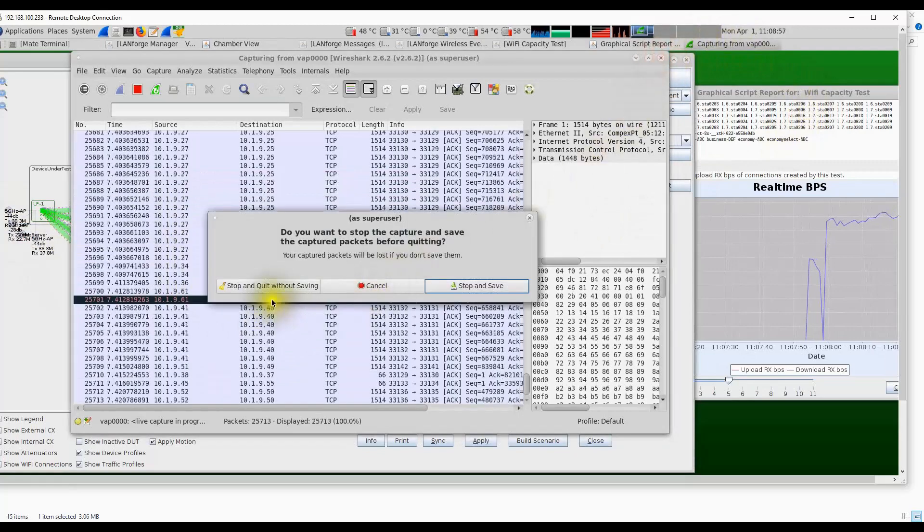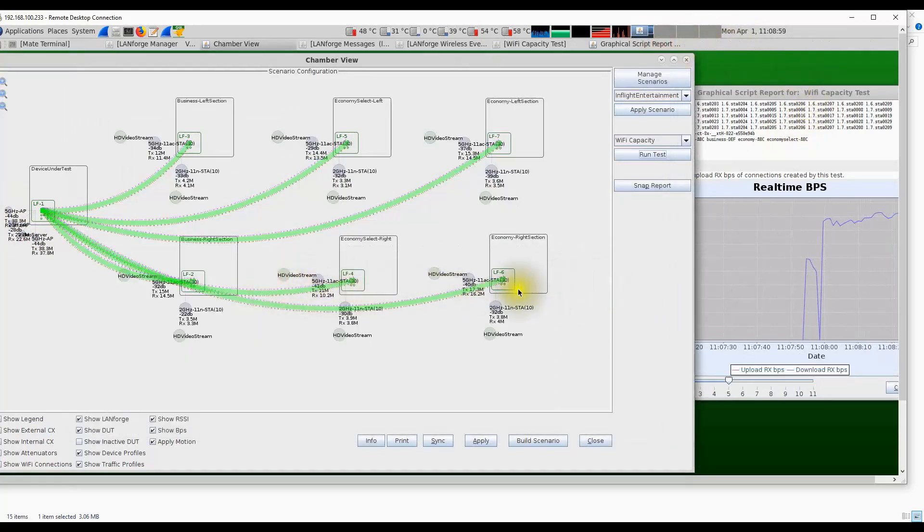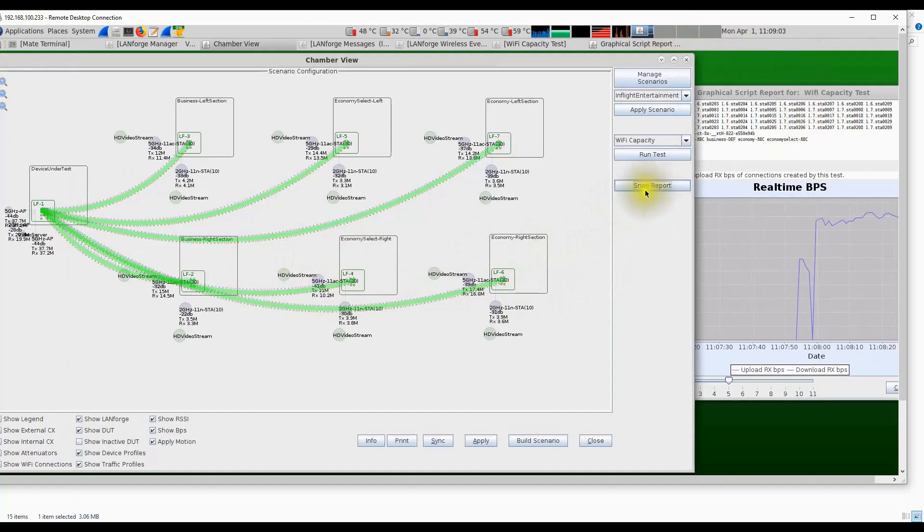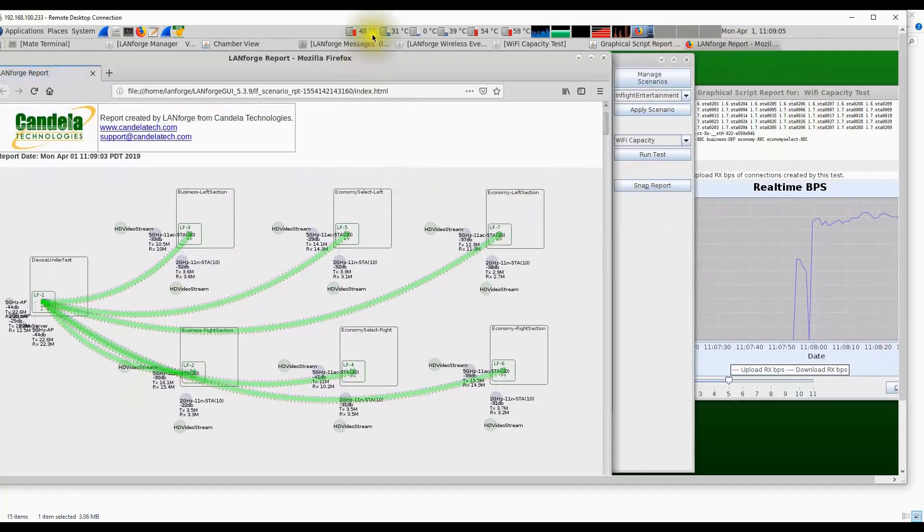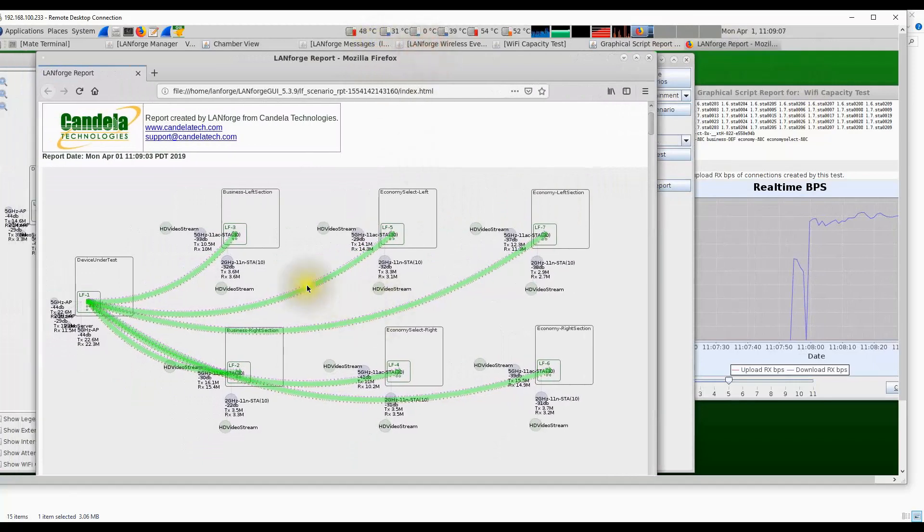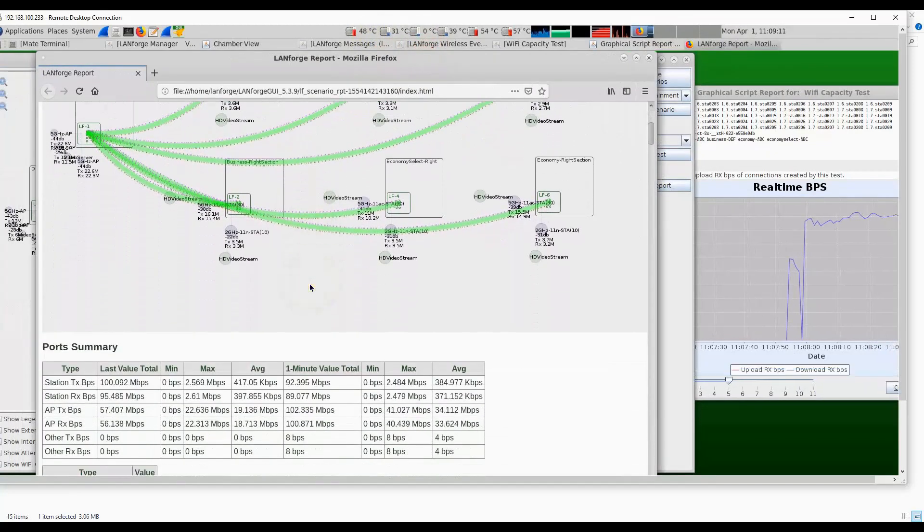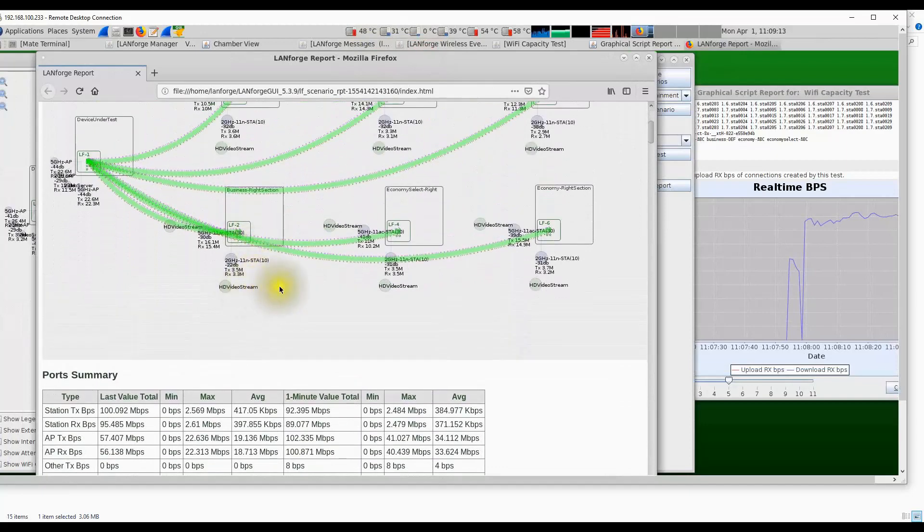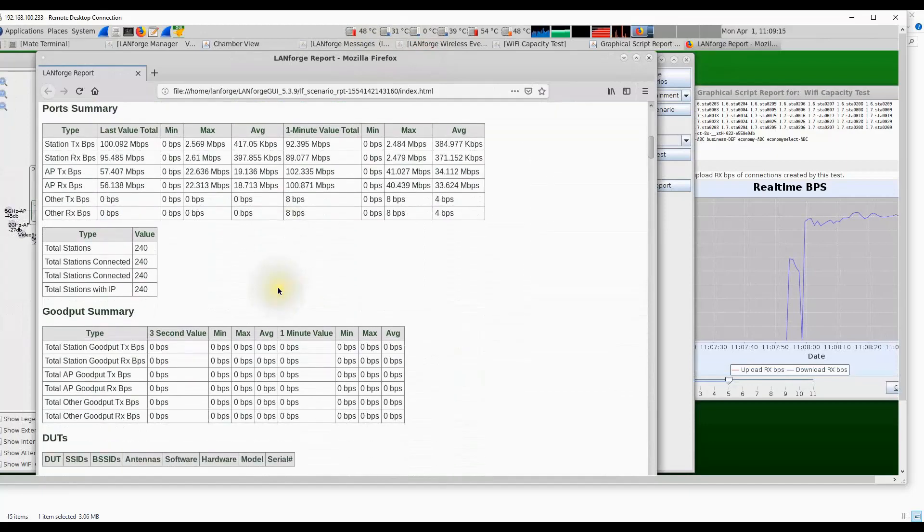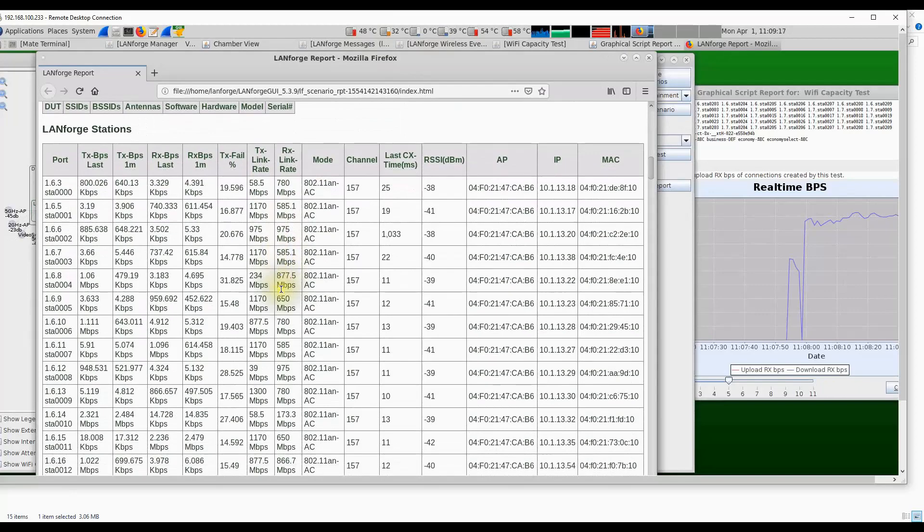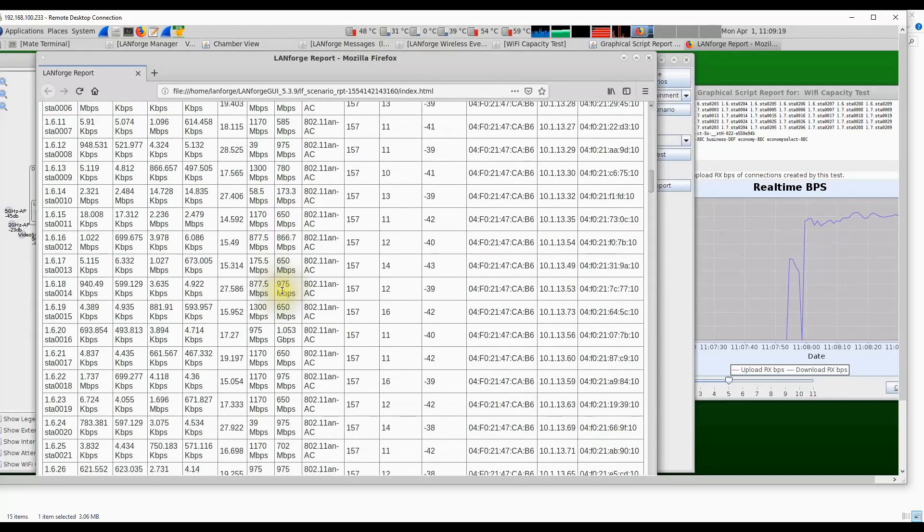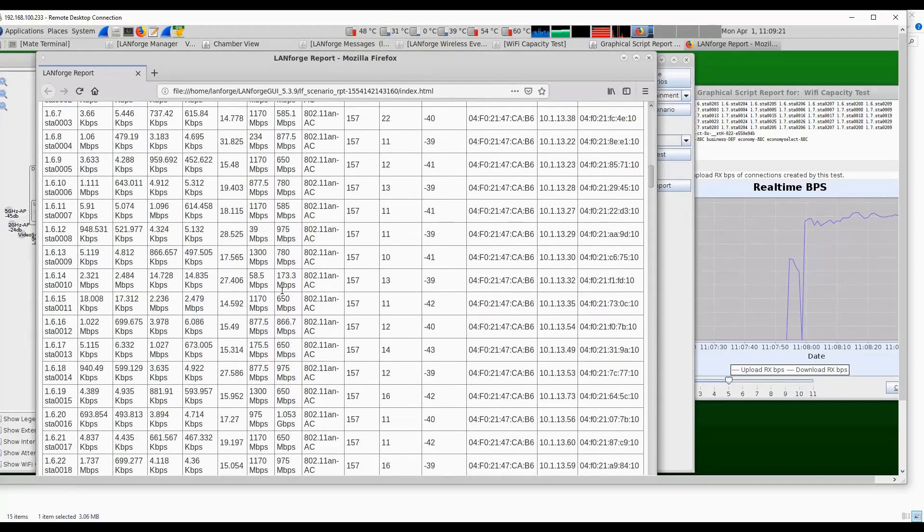We can also snap a report at any point in time by clicking on the snapped report button and it will give you a snapshot of the results. It creates an HTML report and you can see an image of the particular test at that time instance with all the data—receive signal strength, throughput, and so on. As we scroll down, we will see per station statistics: throughput, packet loss, and all these measurements on a per station level.